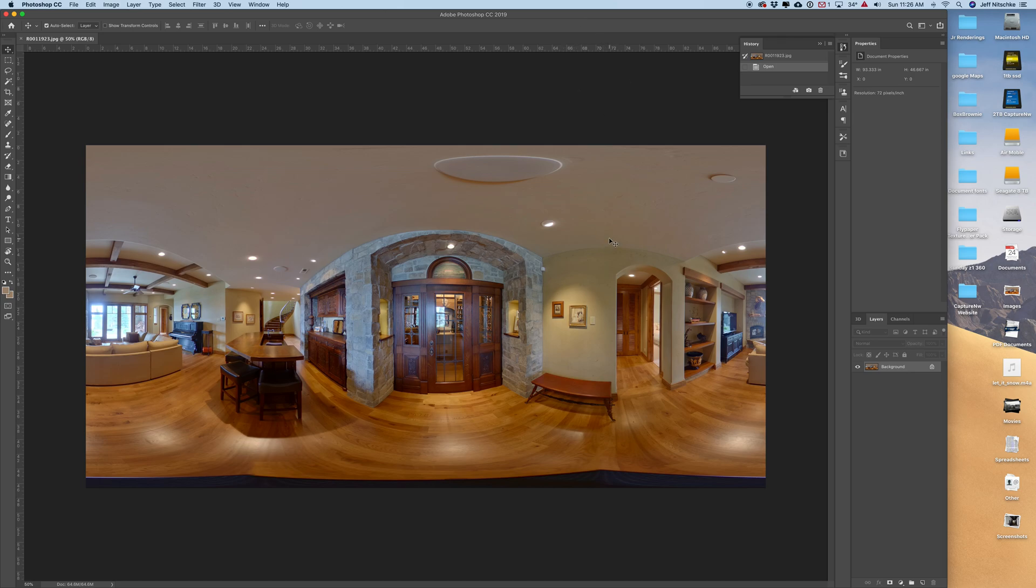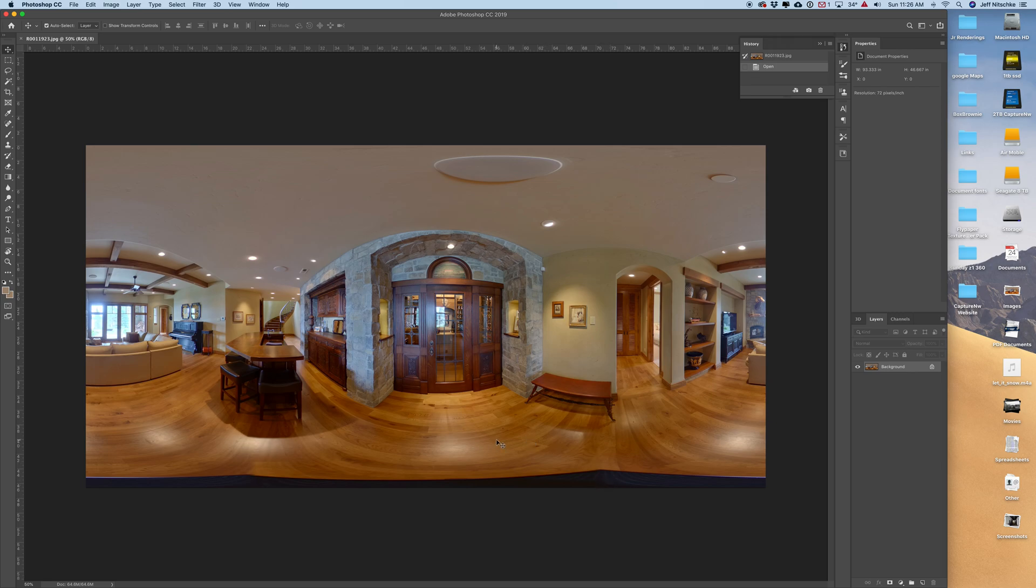Alright, I'm going to do a quick walkthrough on how I edit out an object in a 360 image in Photoshop. This is from a Zillow 3D tour that I did on Friday, shot with the Z1.